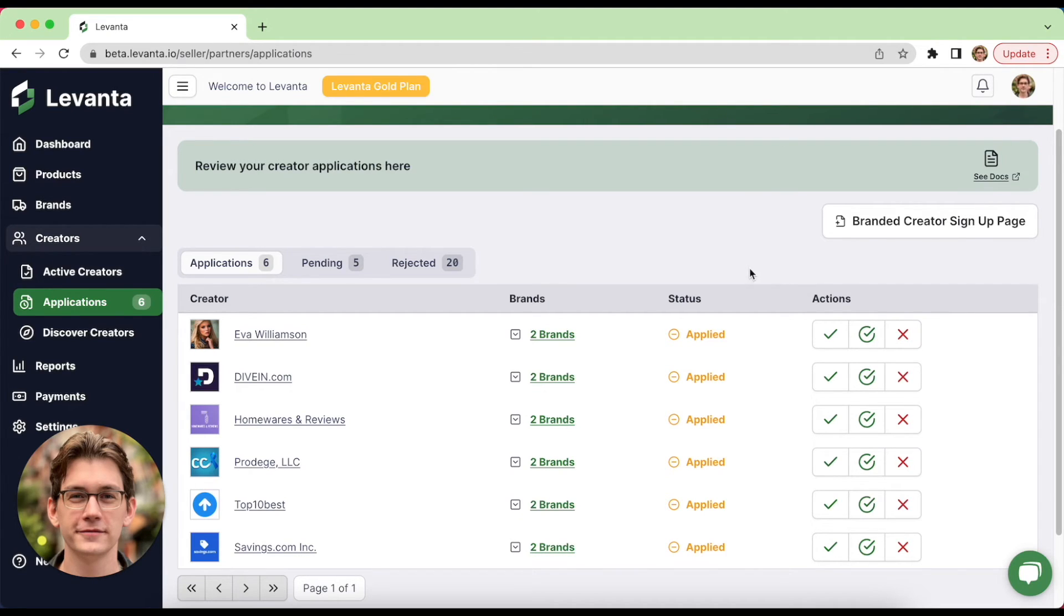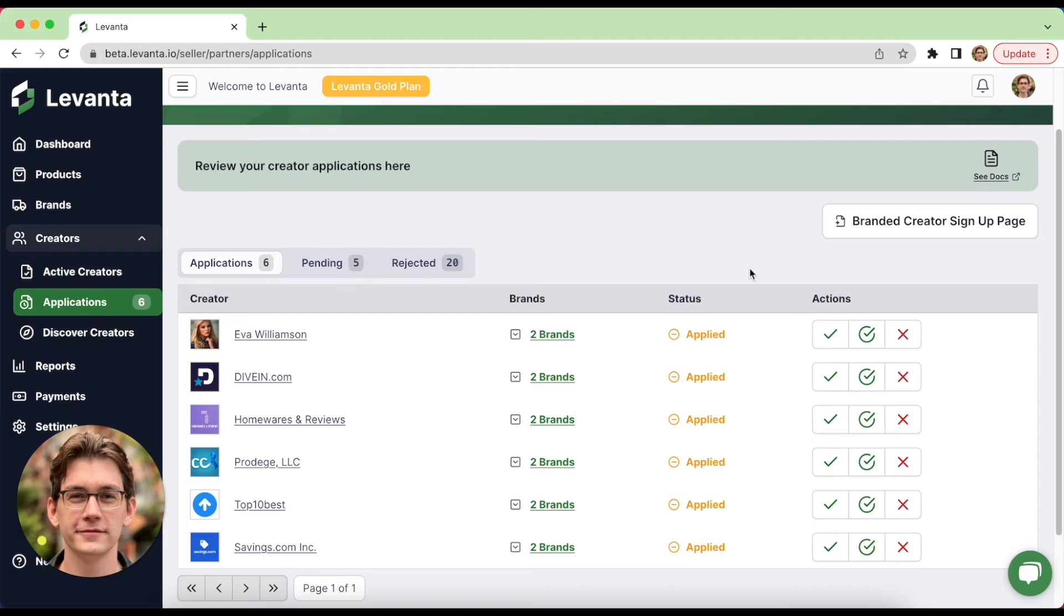If you're new to affiliate recruitment, do be sure to check out our partner recruitment ebook on the resources page on our website. Or if you want to work with an affiliate recruitment agency, I recommend grovia.io, or there's a ton of other affiliate agencies out there that are also really great at affiliate recruitment. A ton of these agencies are listed on our partners page on the Levante website.